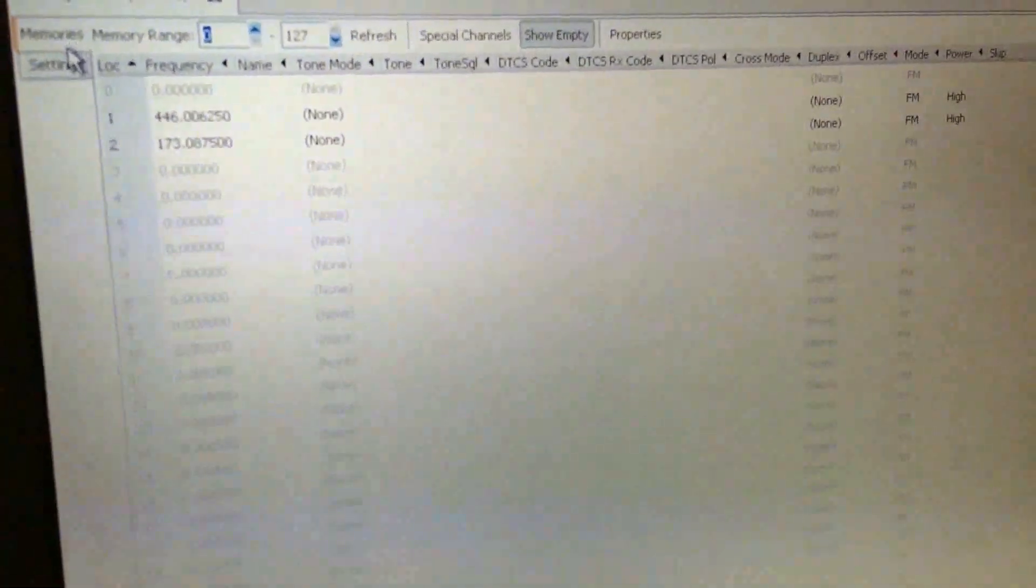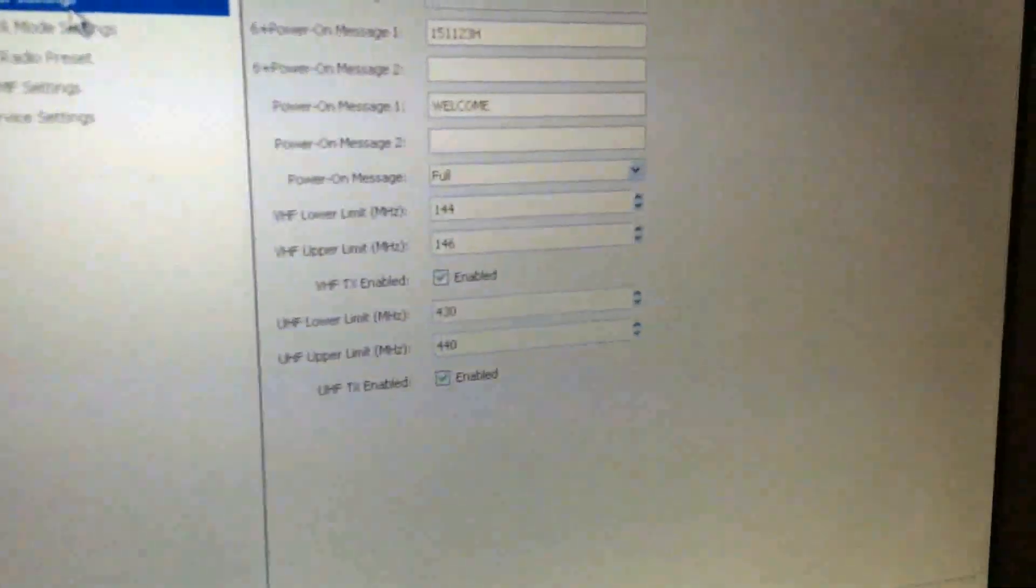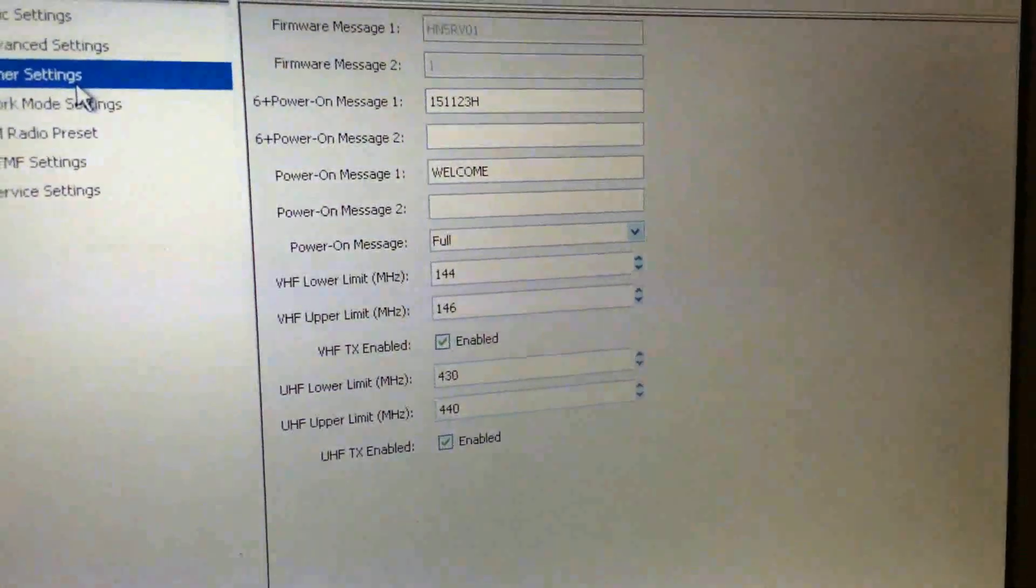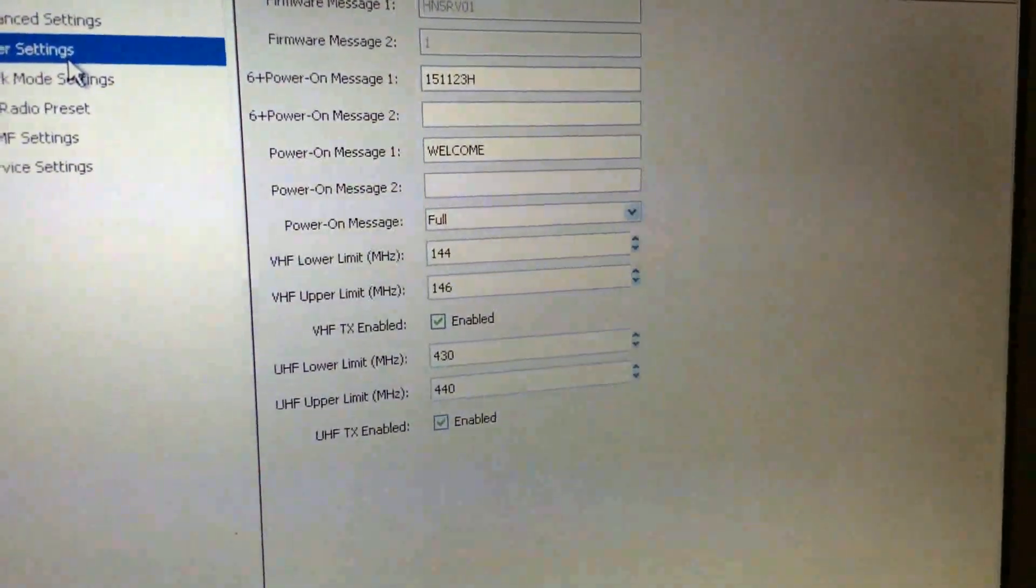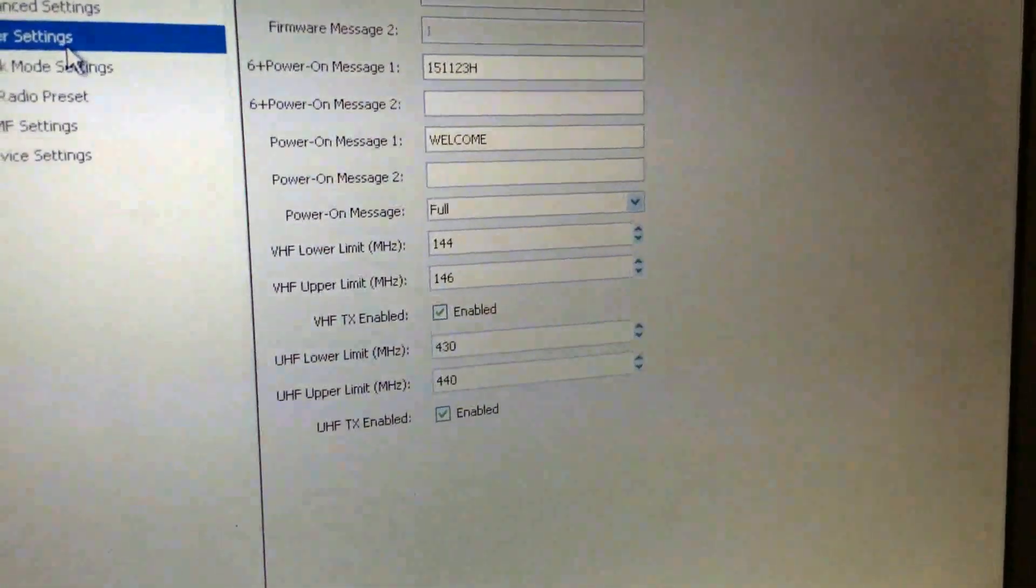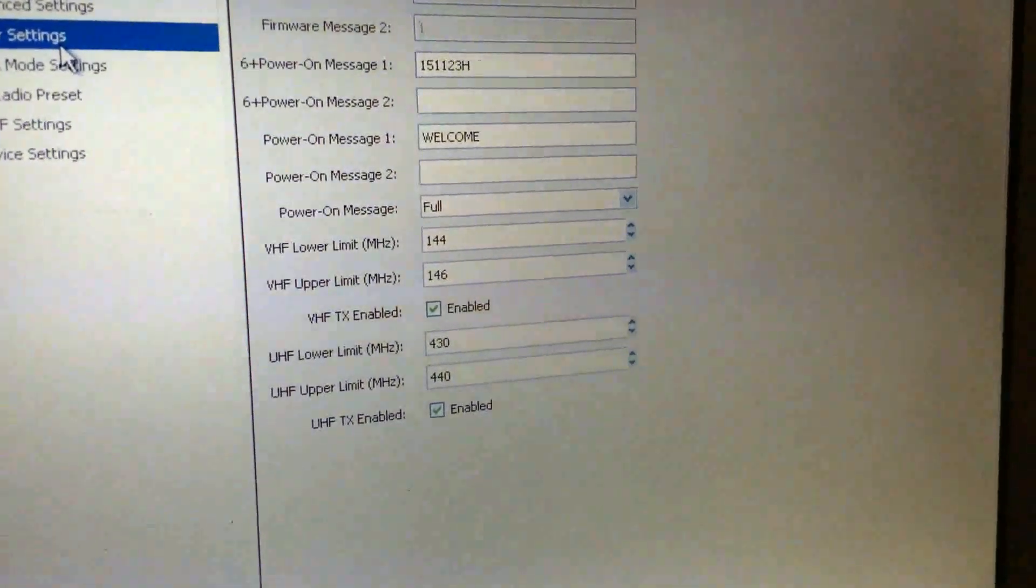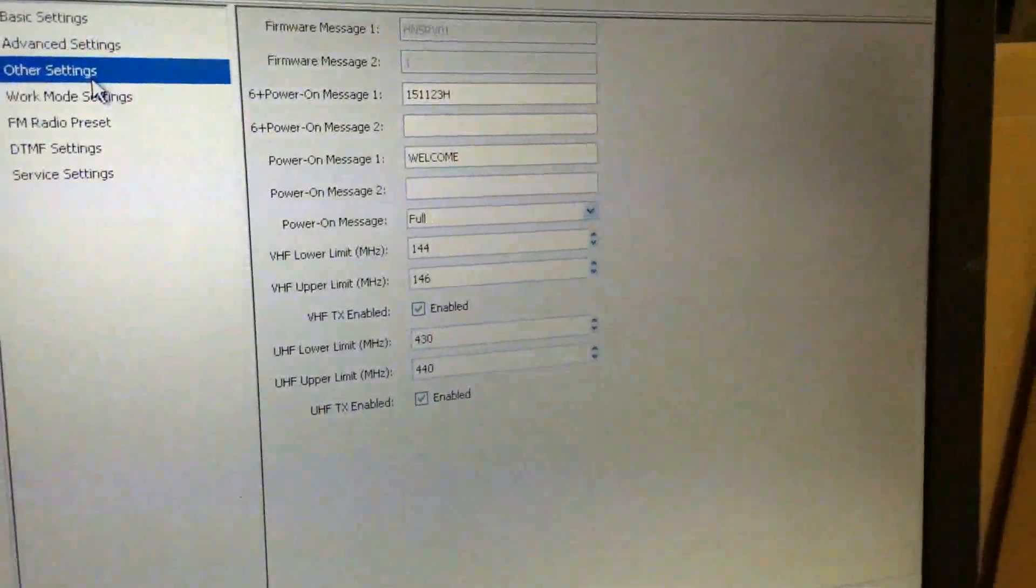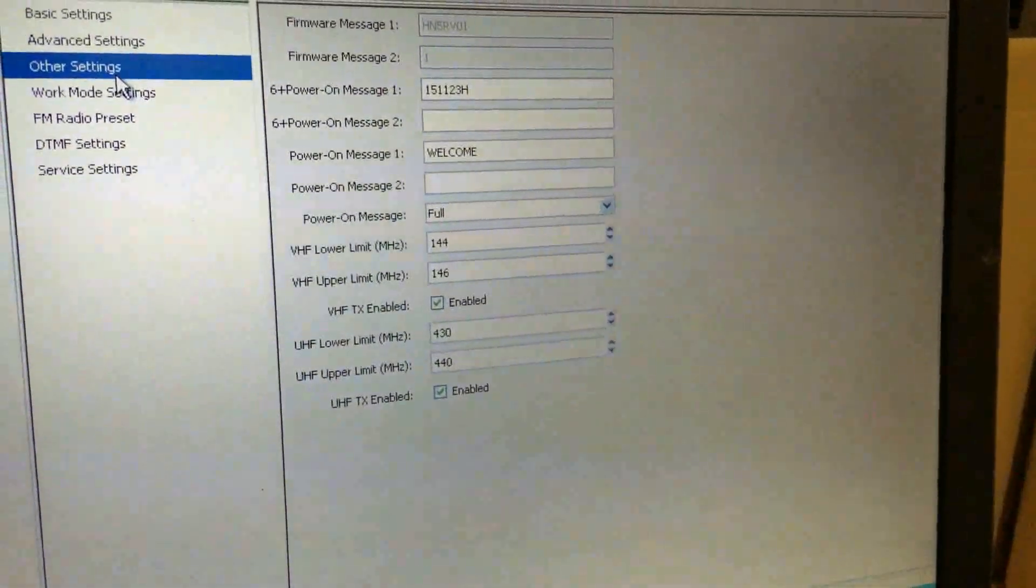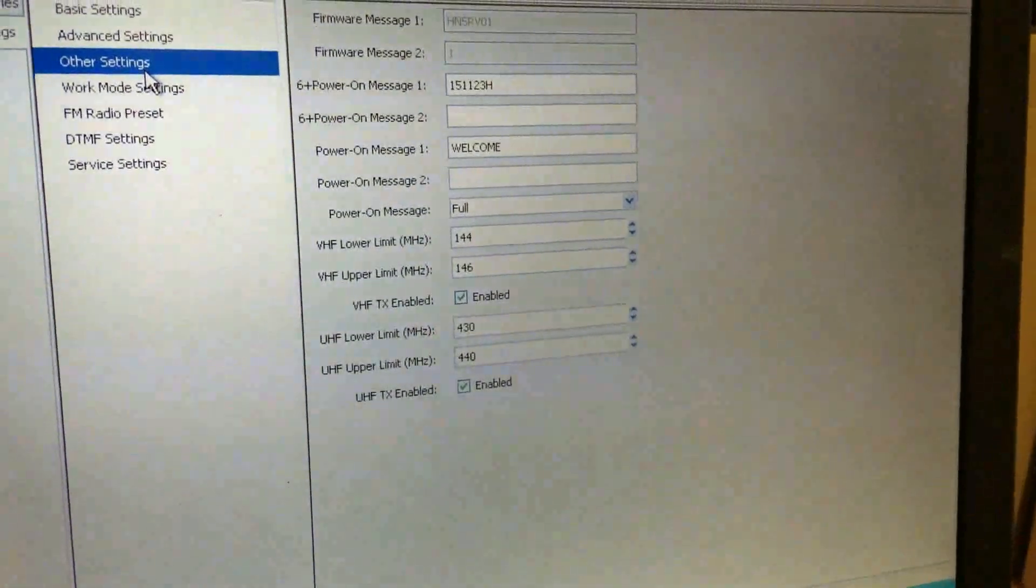Now if we go into settings and other settings, you'll see you've got the minimum and maximum frequency there. How this radio is actually transmitting out of band just with the factory software I don't know, but like I said, some people say that using the factory software works, some people say you have to do this in Chirp.